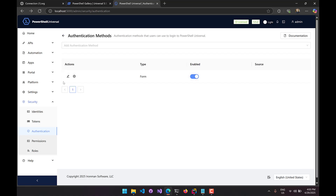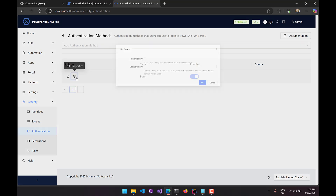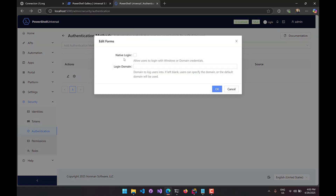Finally, you can also enable native login. Native login will actually perform a login on your native domain, and you can specify what that domain is if you're in a multi-domain environment. In this case it's going to do a logon user call for the user that's logging in if this is enabled. Let's take a look at what that looks like.